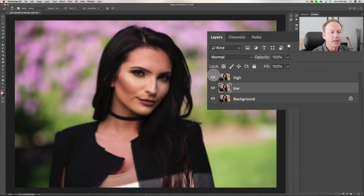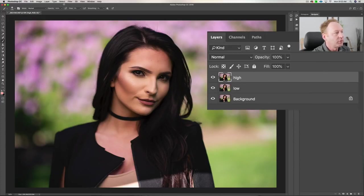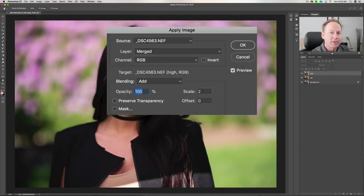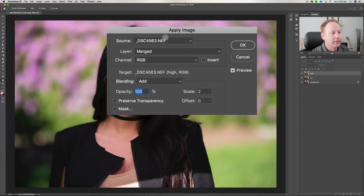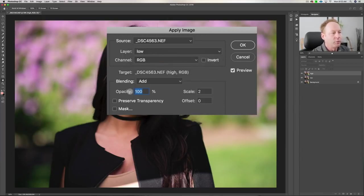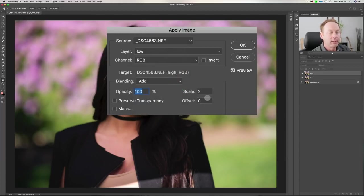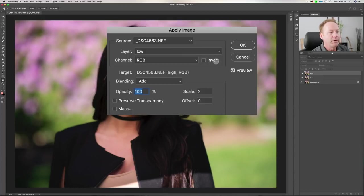The next step is to go up to the High layer and click on that. Once you're on the High layer, go up to Image, Apply Image. Now this is going to change depending on whether you're working on a 16-bit or an 8-bit image. For 16-bit, the formula is: layer = Low, blending mode = Add, scale 2, offset 0, invert checked. If you were doing 8-bit, you would choose Subtract instead of Add, and use 2 and 128 instead of 2 and 0.